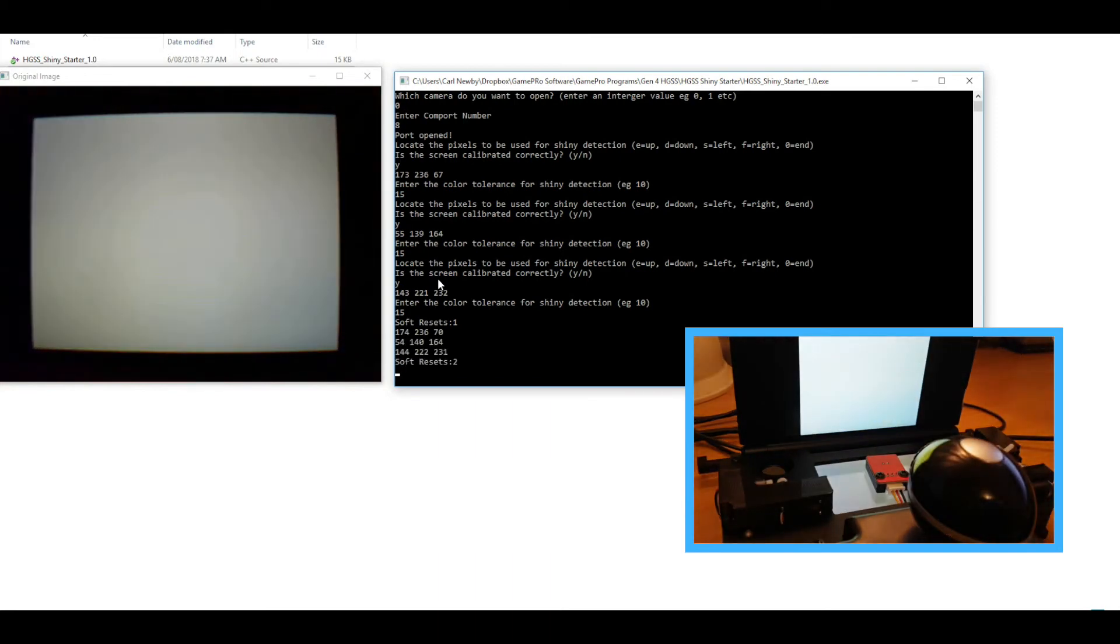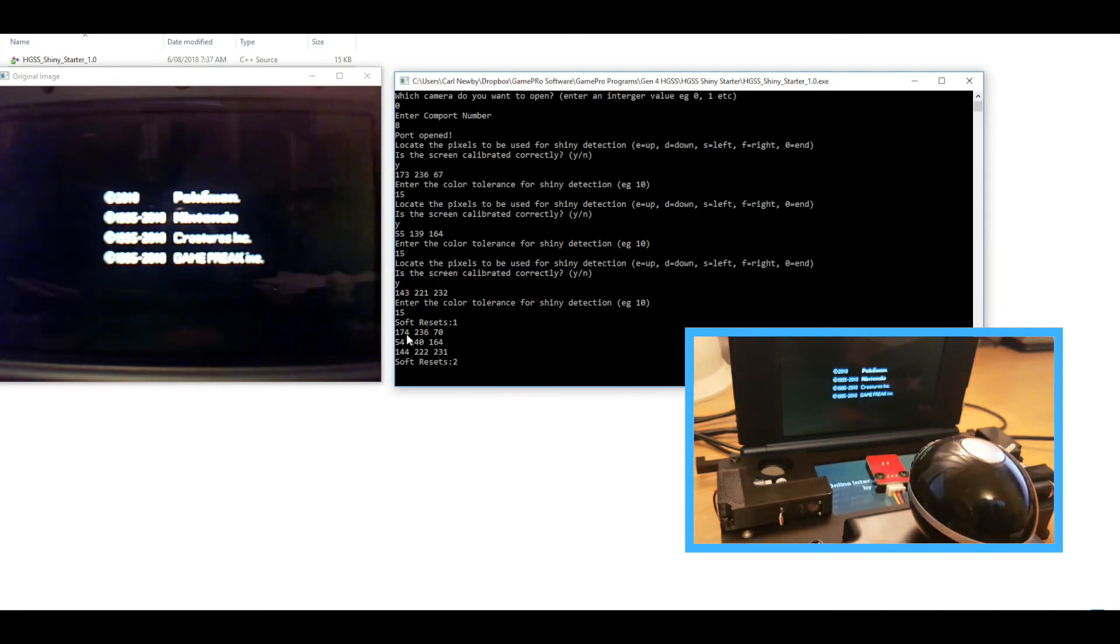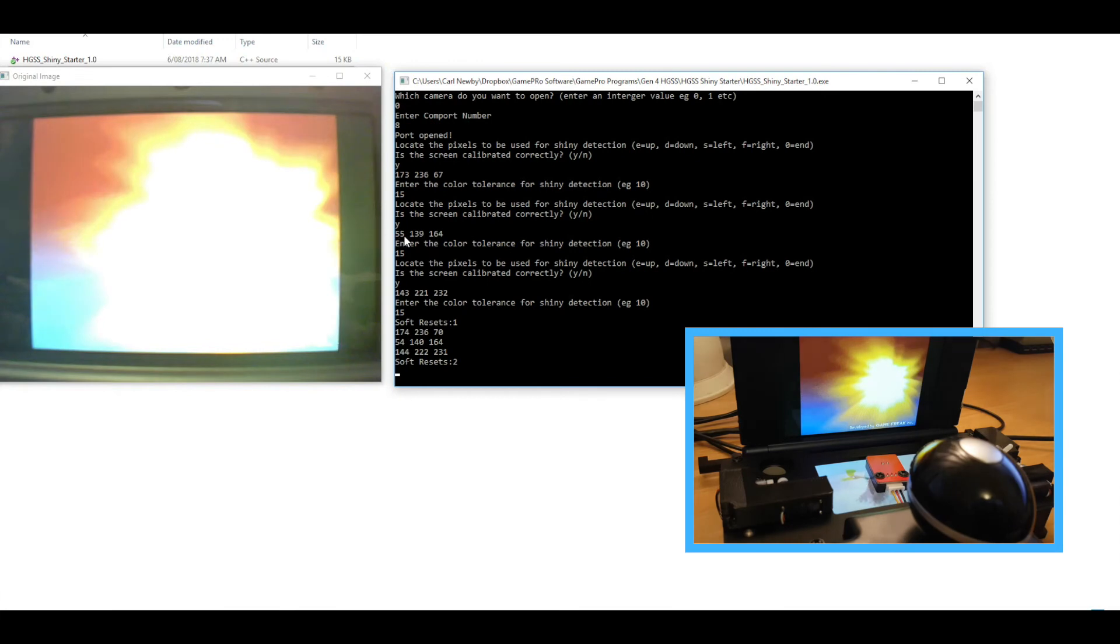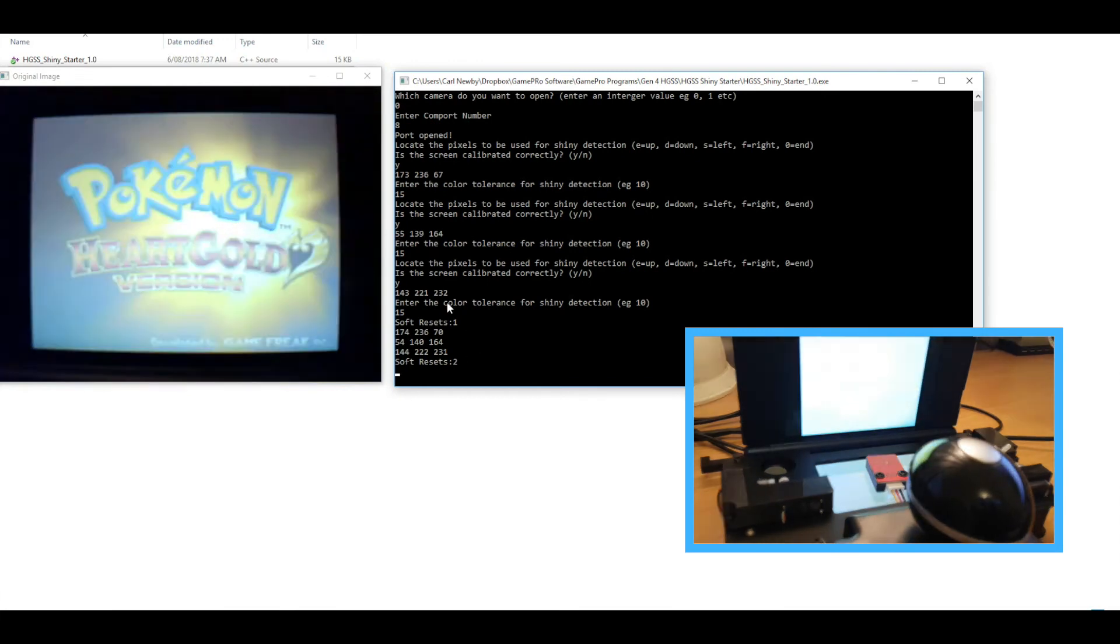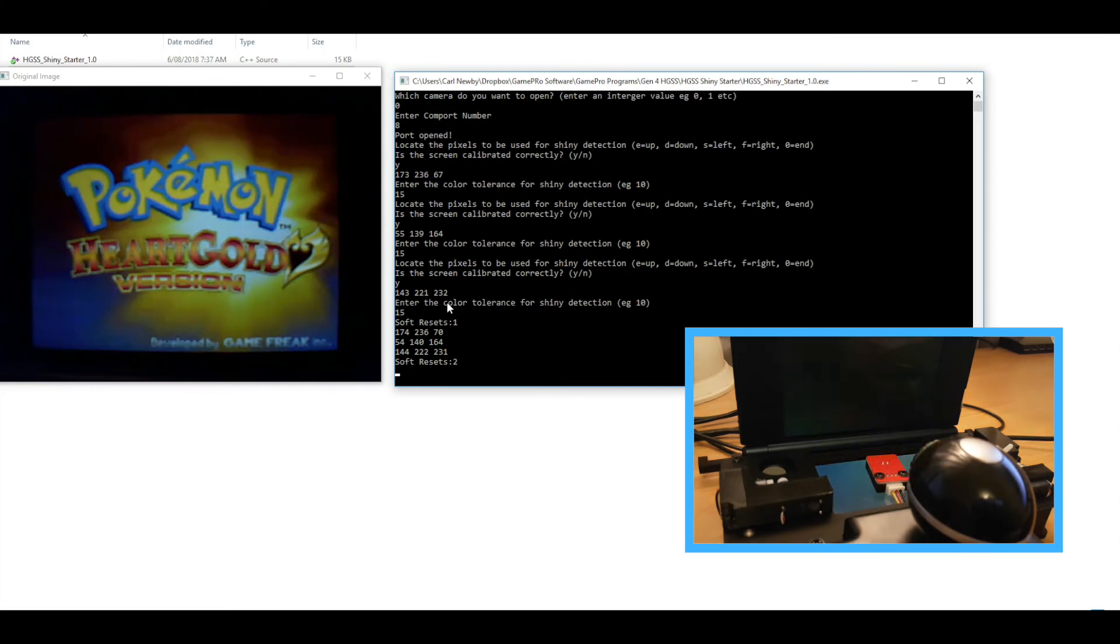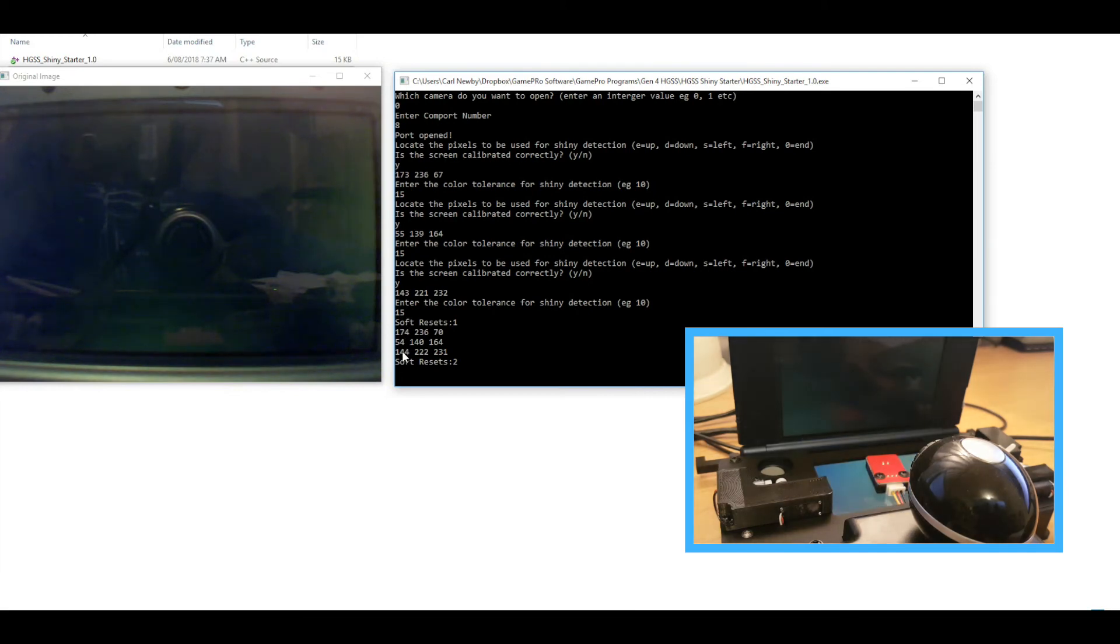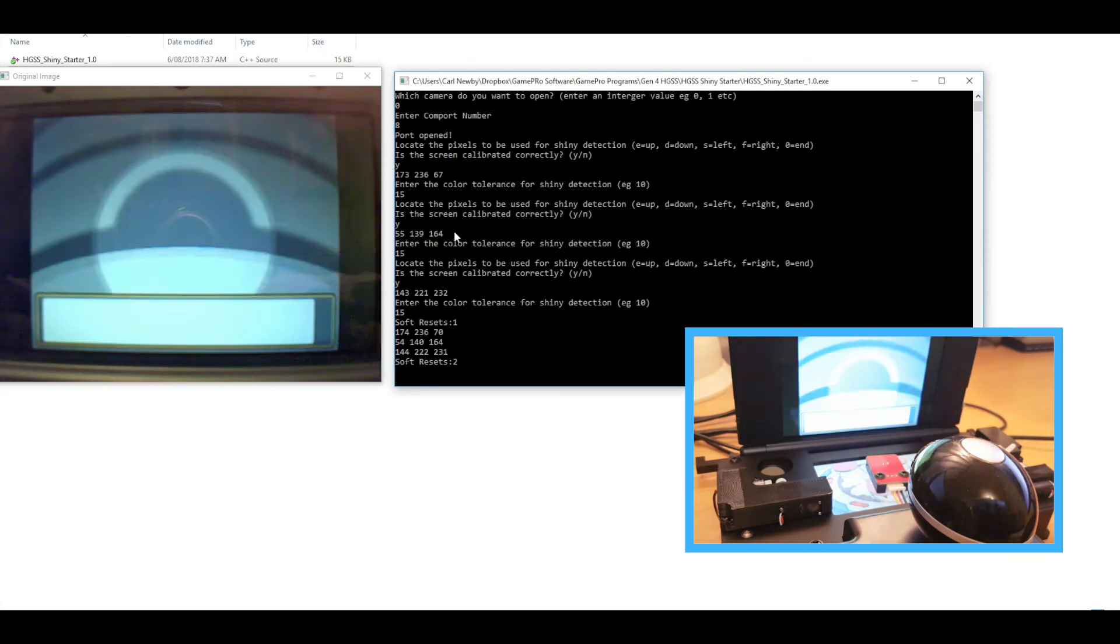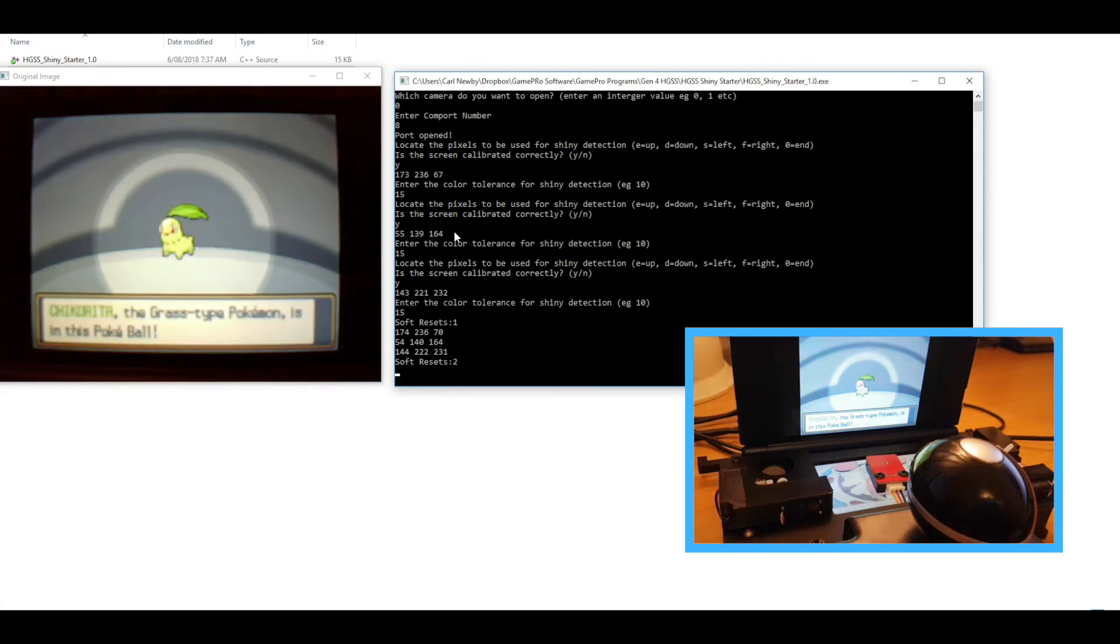Yep there we go. So again it's spit out those pixel values for Chikorita, Cyndaquil and Totodile and they look very similar to the ones in the first encounter, which they should be. When the shiny occurs and those values change by more than that 15—so it just takes any one of these values to change by more than 15 from those original values—it will stop because it's at that point that it's detected a shiny.